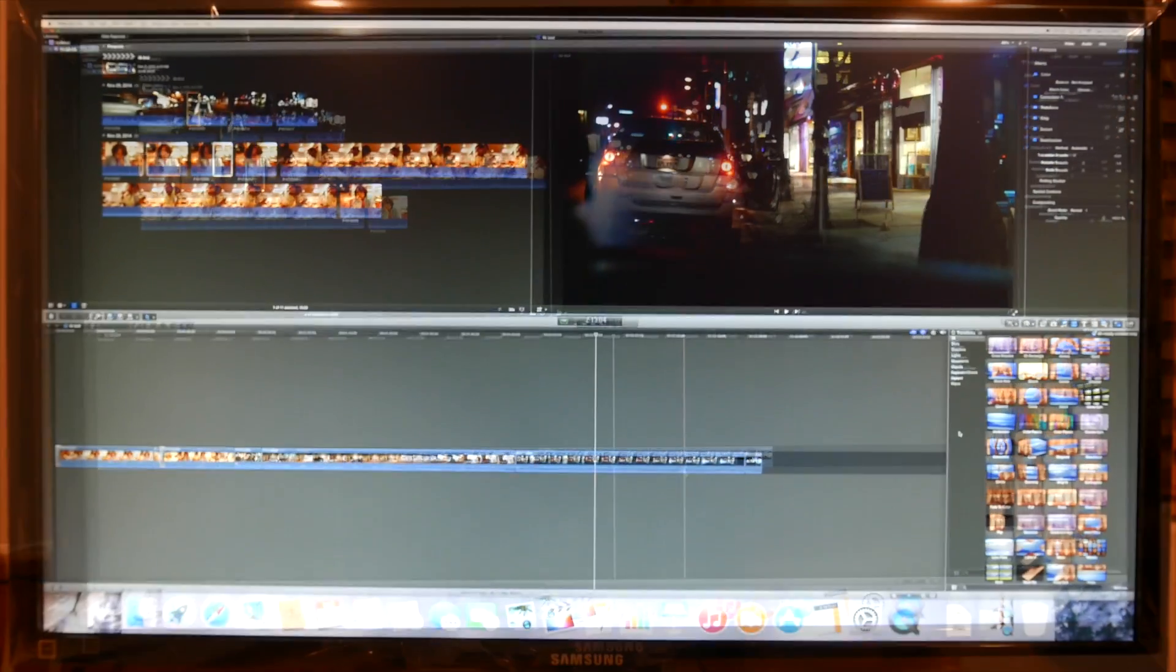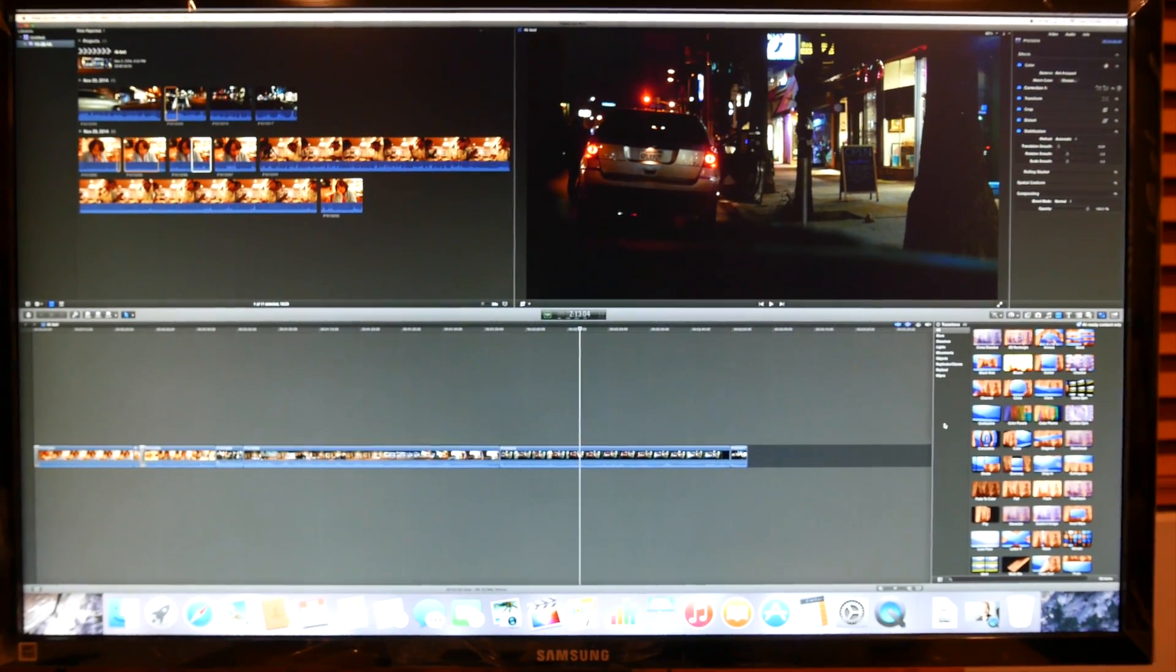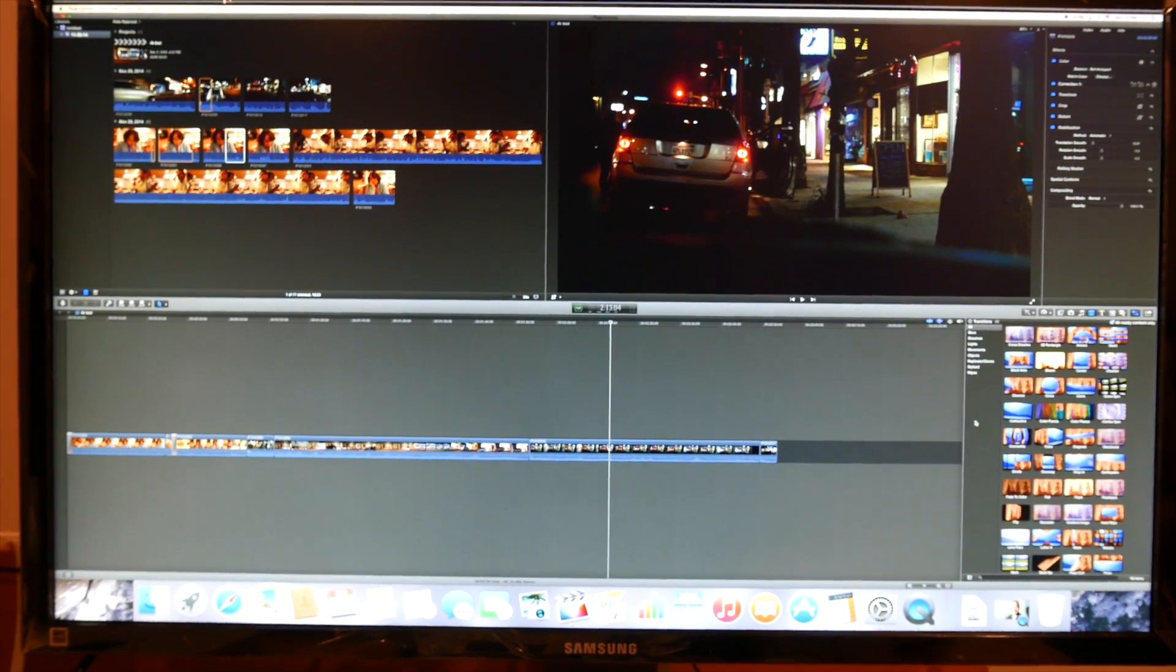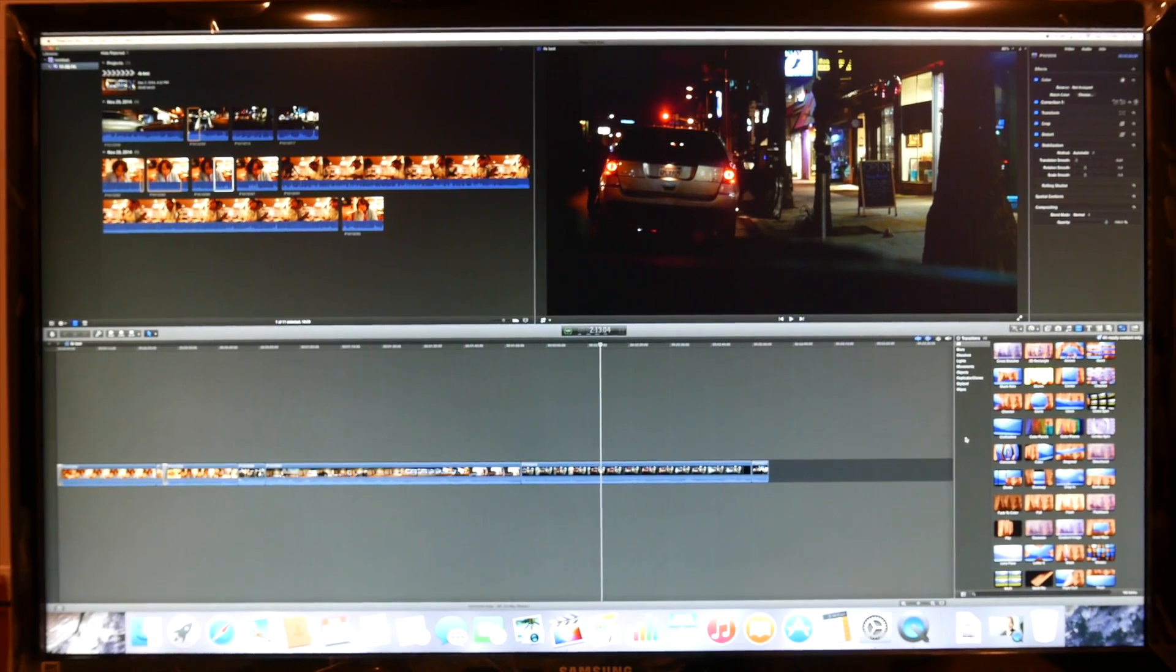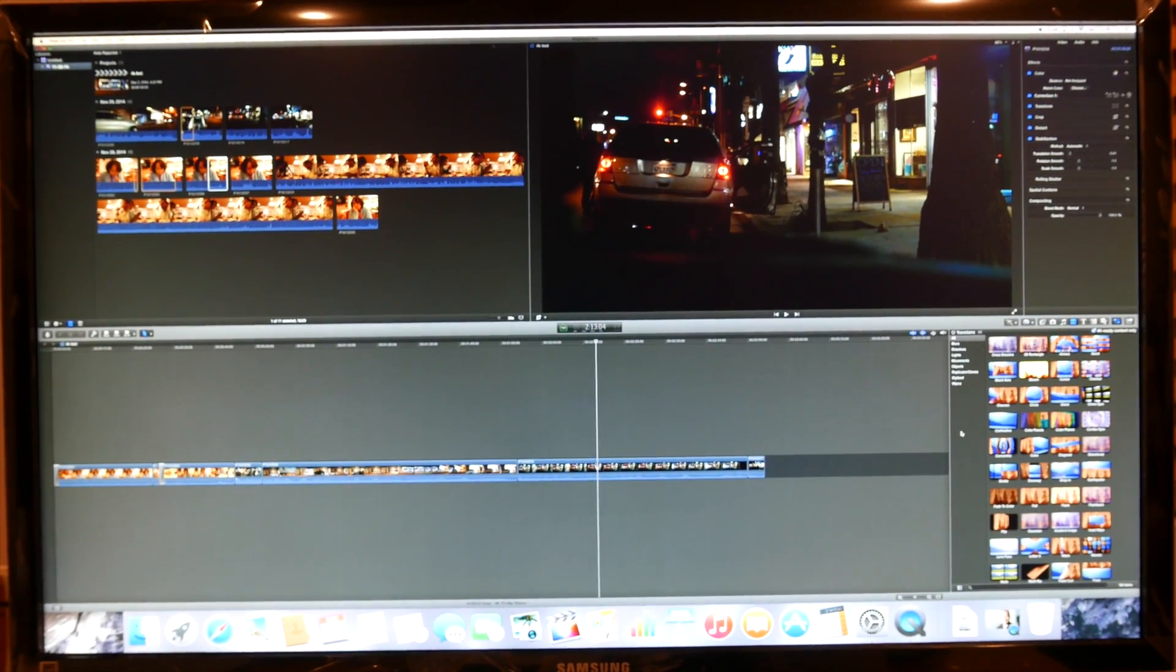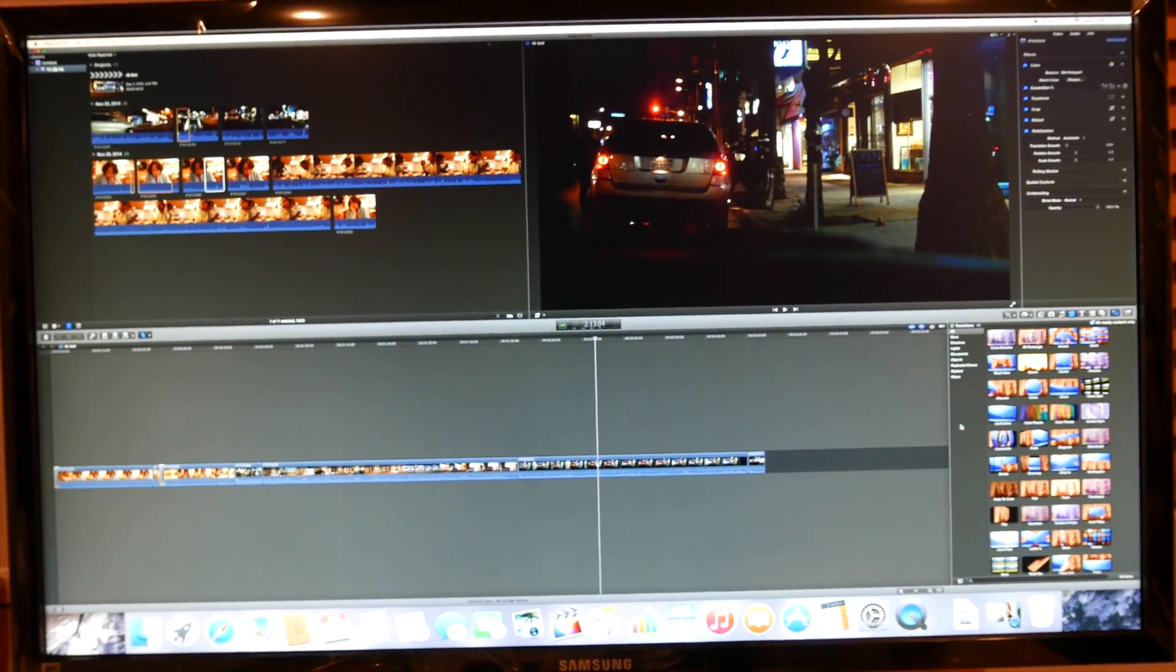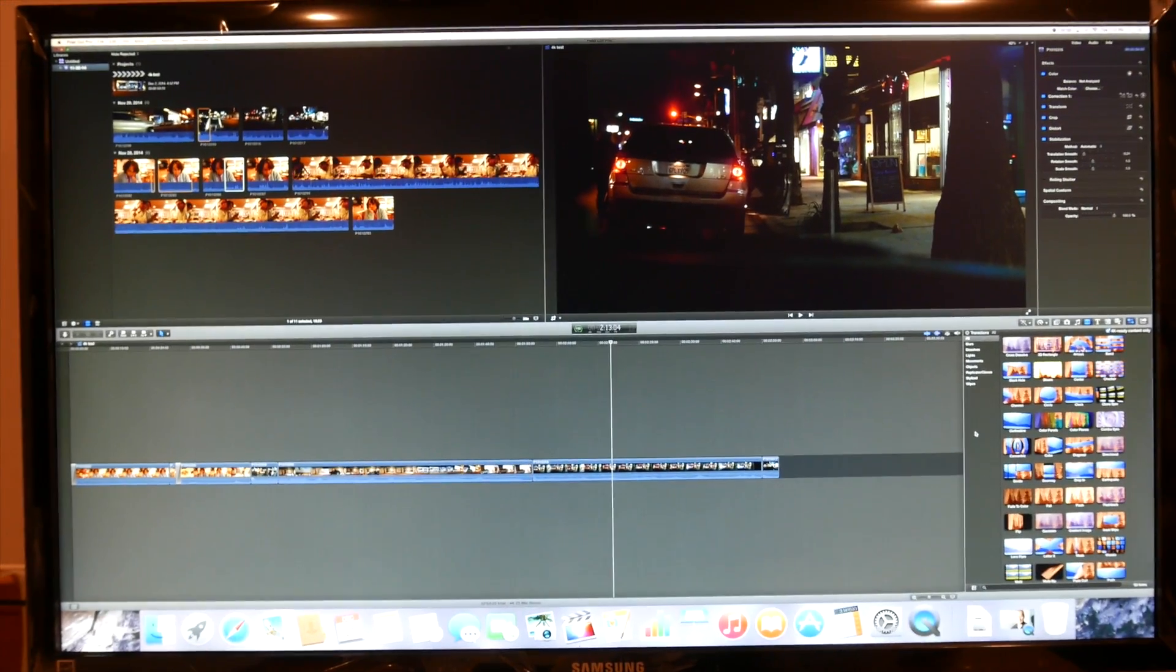So basically, with this mid-level Mac mini, Final Cut Pro works really pretty well, even with using 4K files. And I am actually pretty impressed with it.